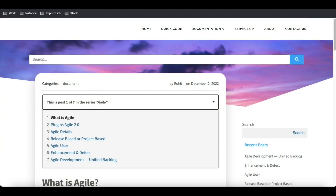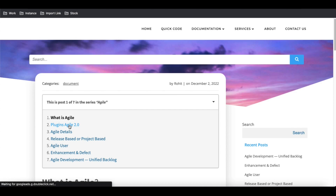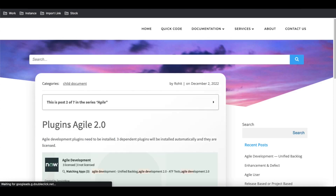In our last class we talked about what Agile is and the details about how Agile works. So today, first we'll talk about what plugins you need to install to work with the Agile module.